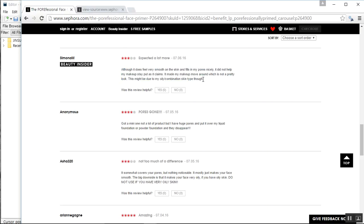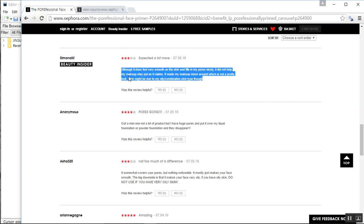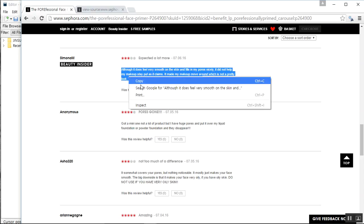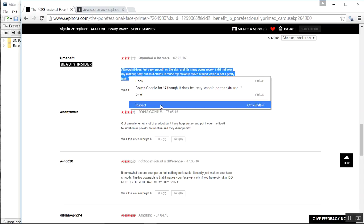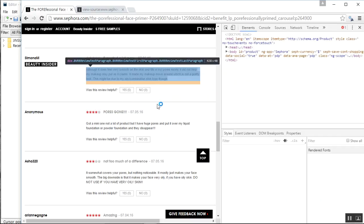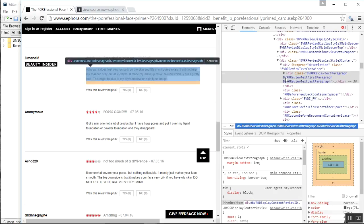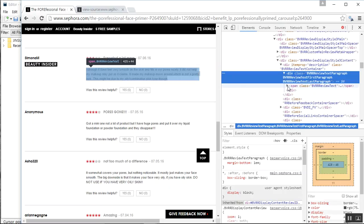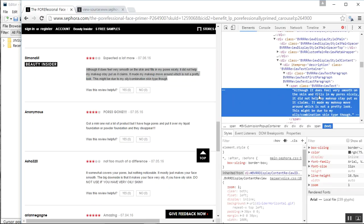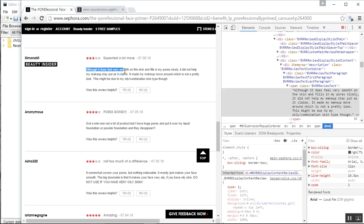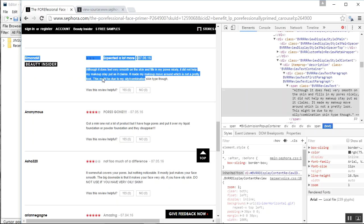In order to get this content, I need to use the Chrome browser's Inspect tool. If I hit Inspect, I can see the area where this comment lives. Clicking down through the DOM, I can find it under the span with class 'BVRR-review-text' — and you can see 'although it does' which matches exactly what the user sees in the browser.